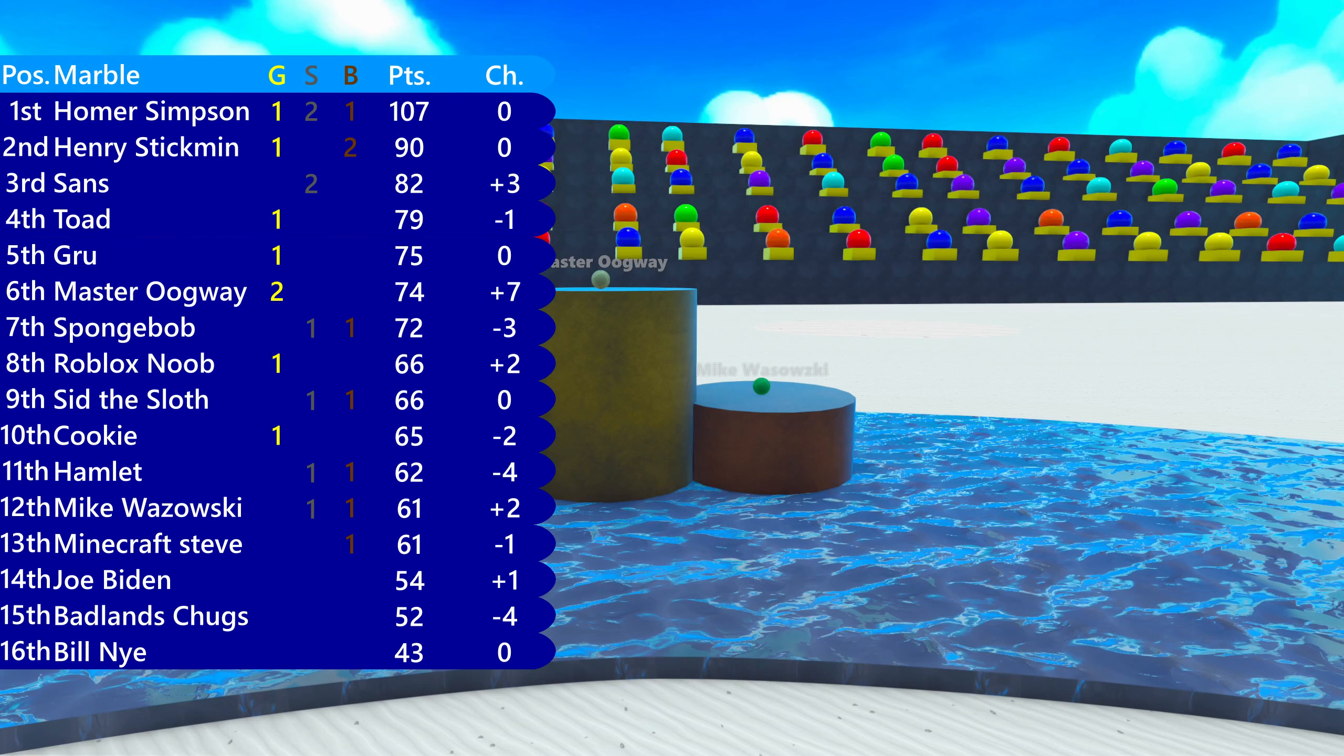Homer Simpson keeps his lead. Sans boots up to second place and boots out Toad. Master Oogway winning two events now, up to 6th. Mike Wazowski, yes he has a silver and bronze, but that doesn't help him as he's gotten bad results. And he's only up in 12th.